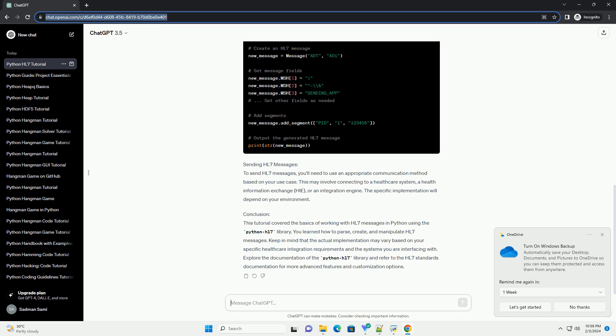Keep in mind that the actual implementation may vary based on your specific healthcare integration requirements and the systems you are interfacing with. Explore the documentation of the Python HL7 library and refer to the HL7 standards documentation for more advanced features and customization options.